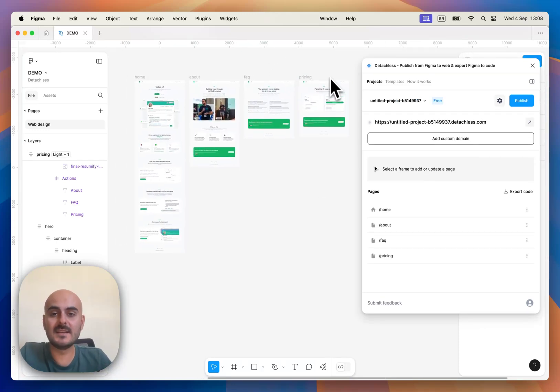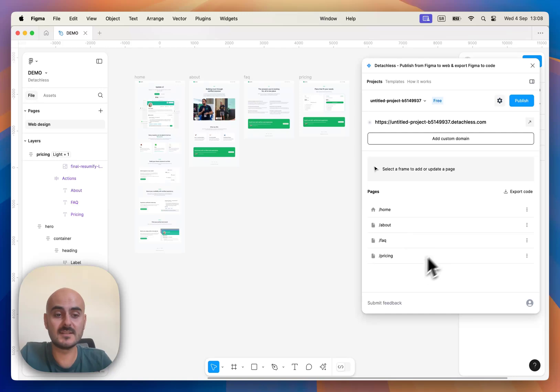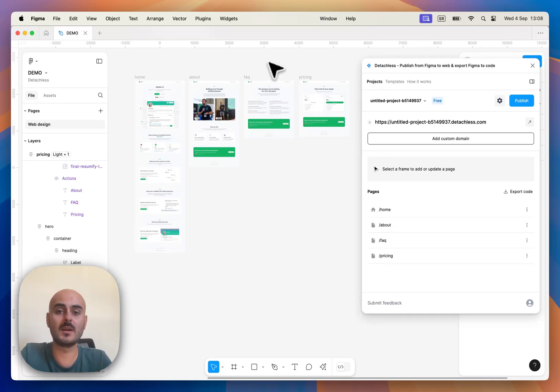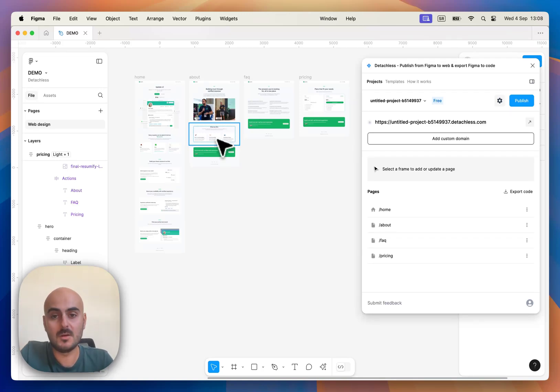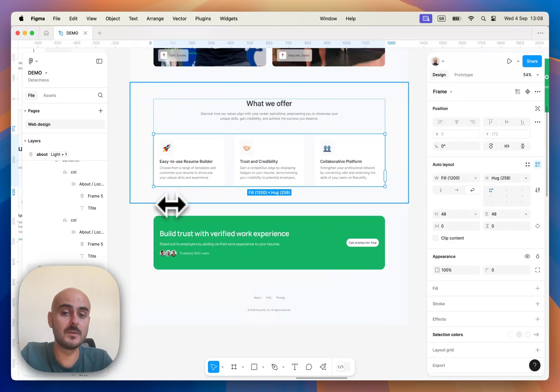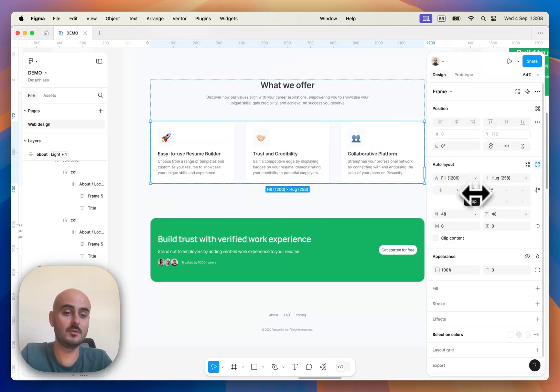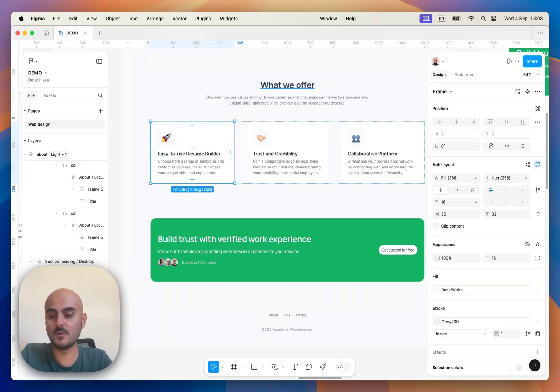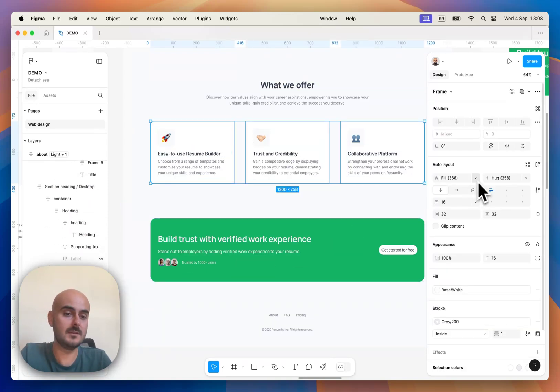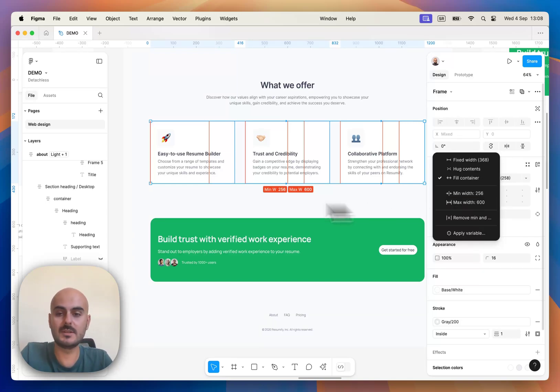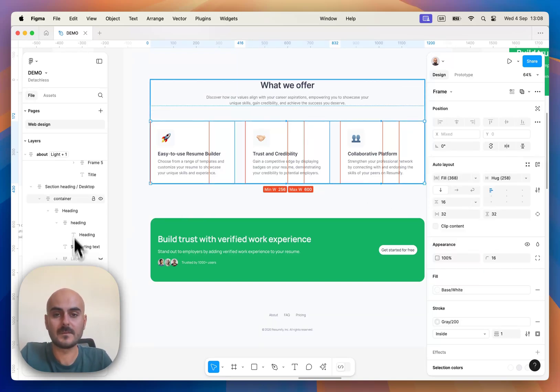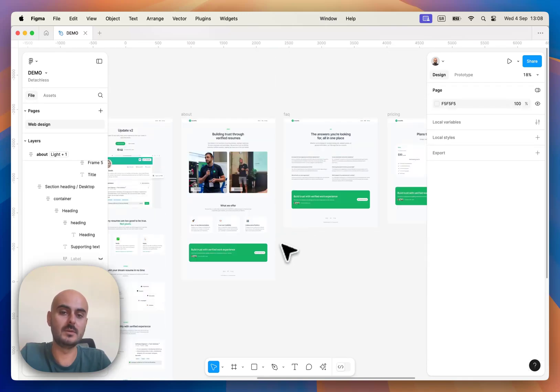That's basically it for adding web pages to Detachless and publishing them directly from Figma. Also we covered linking as well and now I'm going to show you how your sections can be fully responsive. The most important part is that your grid needs to be set up to auto layout wrap and each of your columns needs to have minimum and maximum width. That's basically everything you need to set up in order for your sections to be fully responsive.